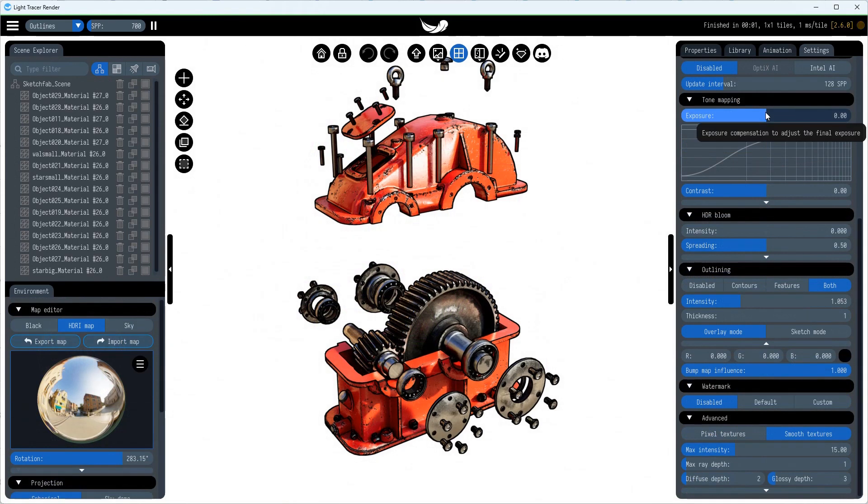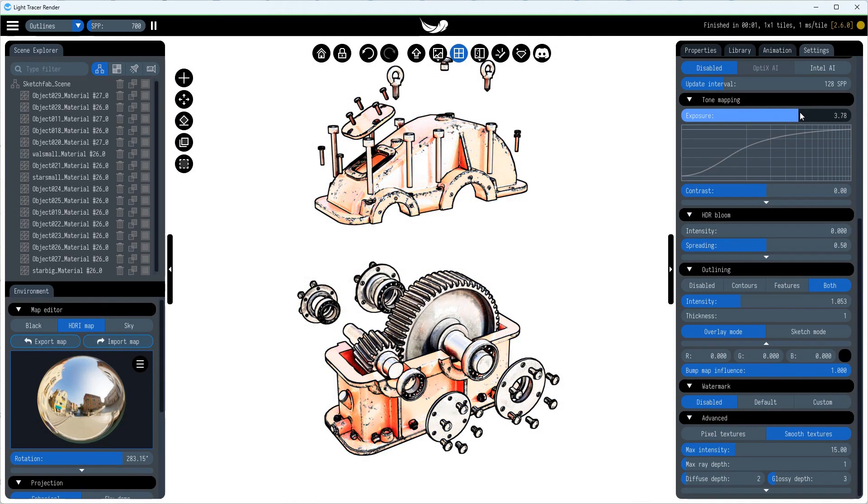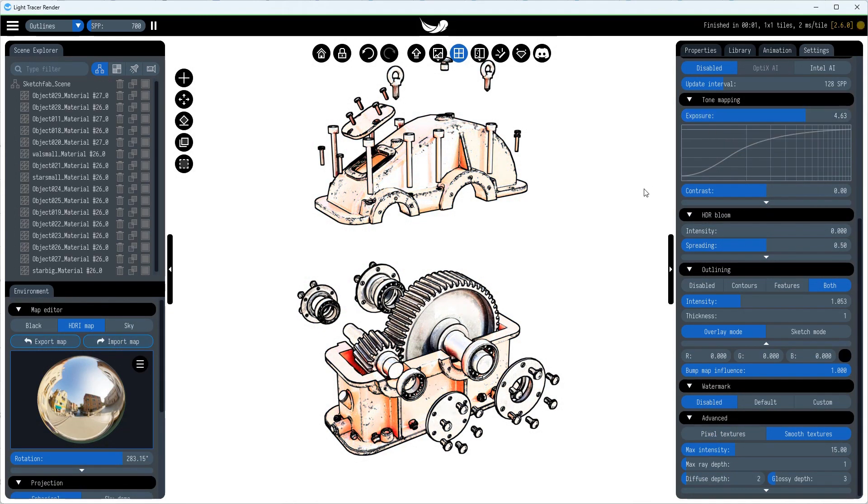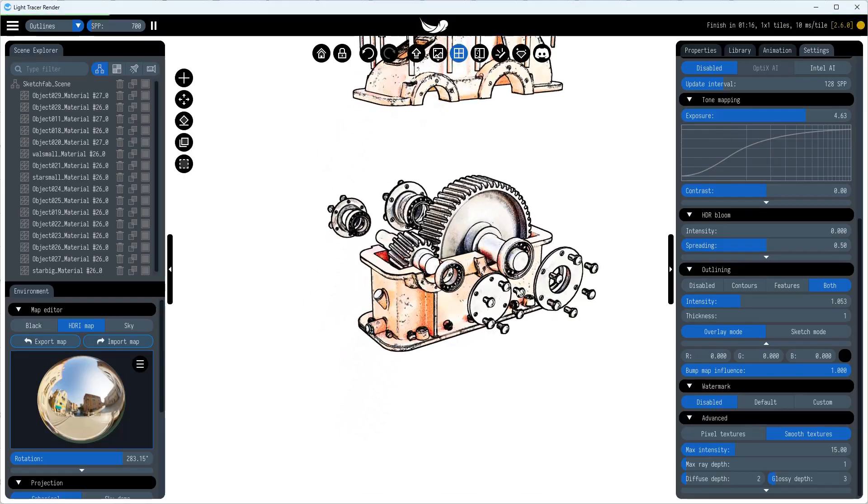Alternatively, you can overexpose your render to achieve soft, desaturated colors that fall somewhere between a render and a pure sketch.